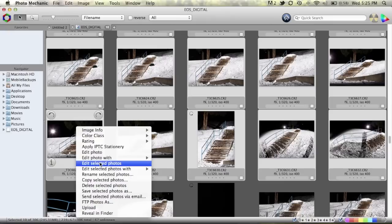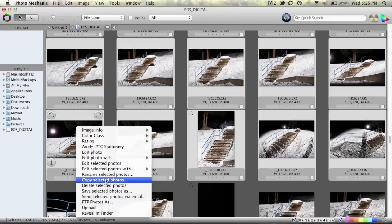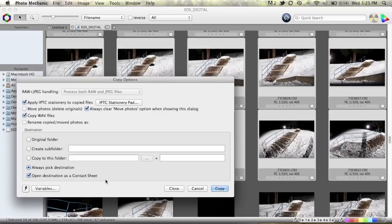We're going to right click and this is the important option here. Copy selected photos. So we'll click on copy selected photos.